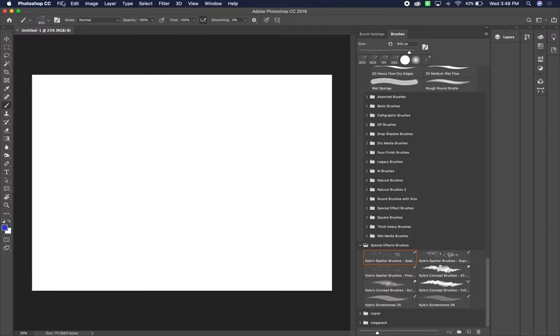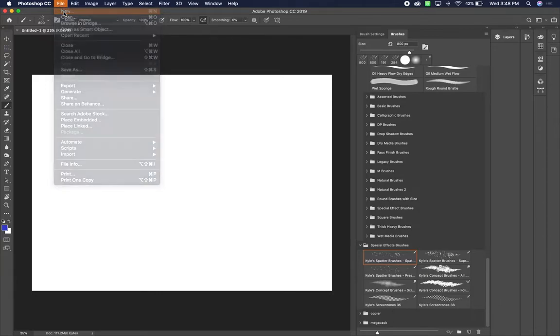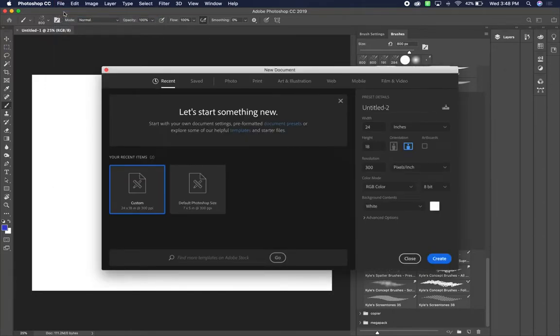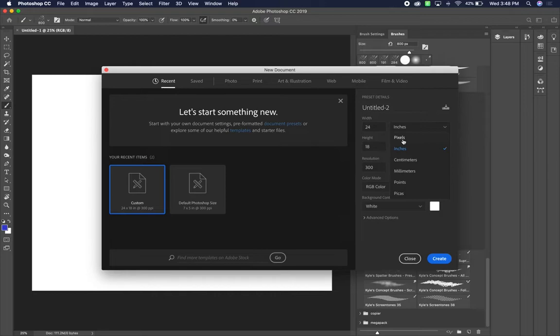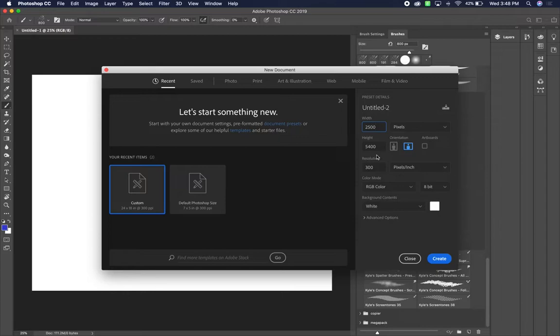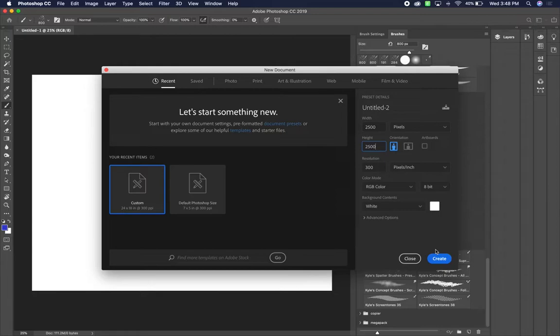We're also going to create a second document. So we're going to go to file new again, not open. And this time we're going to create a pixel based document. So you're going to choose pixels and you're going to make it 2,500 by 2,500. And we're going to be creating our own brushes in here. So you're going to hit create.